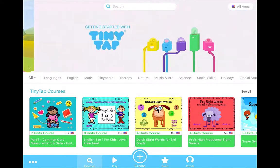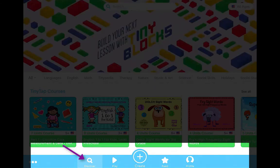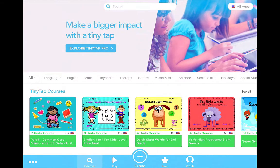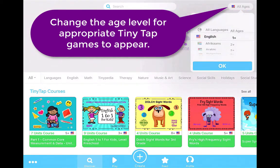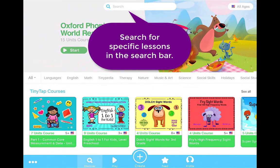This is the main dashboard for TinyTap. At the bottom you'll see the Discover page, the play button, create, feed, and your profile. If you want to change the age range for the TinyTaps presented, just click in the upper right-hand corner and select different age-appropriate lessons. You can also search lessons in the upper part of the screen, and all subjects are displayed across a banner on the main screen.